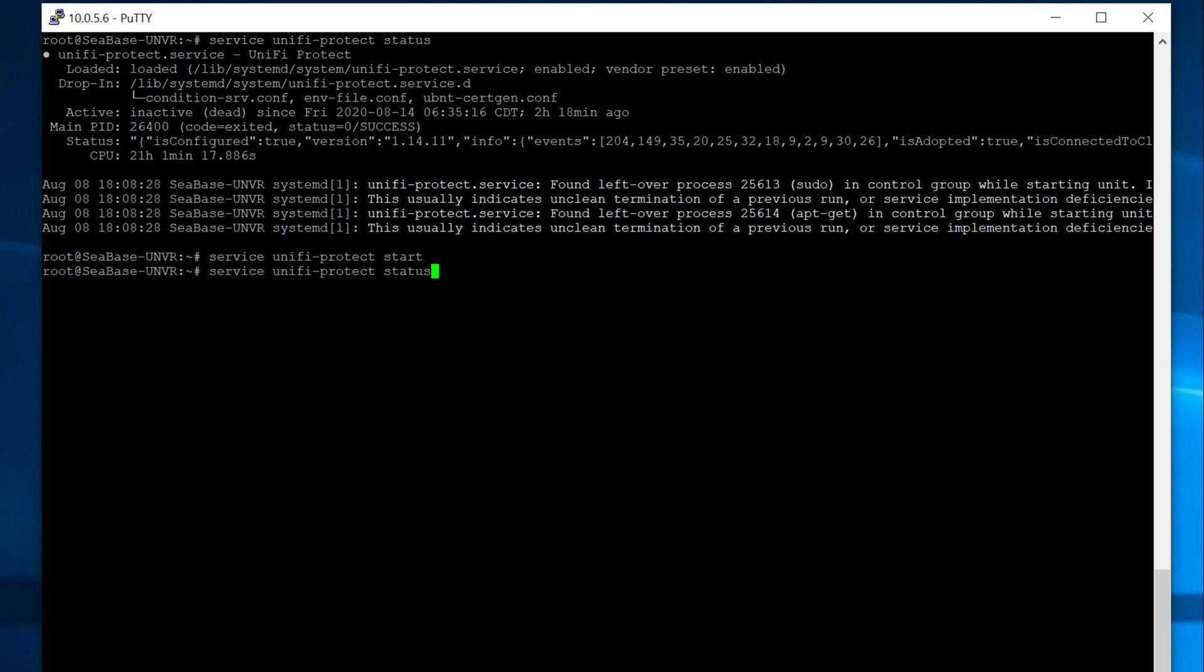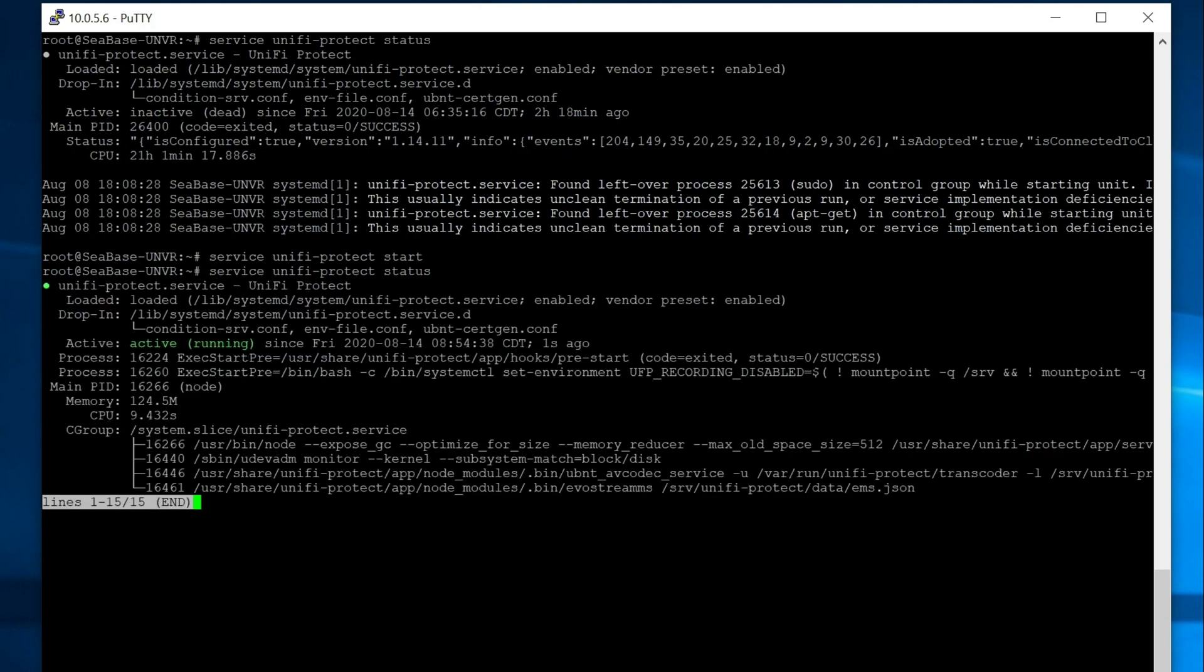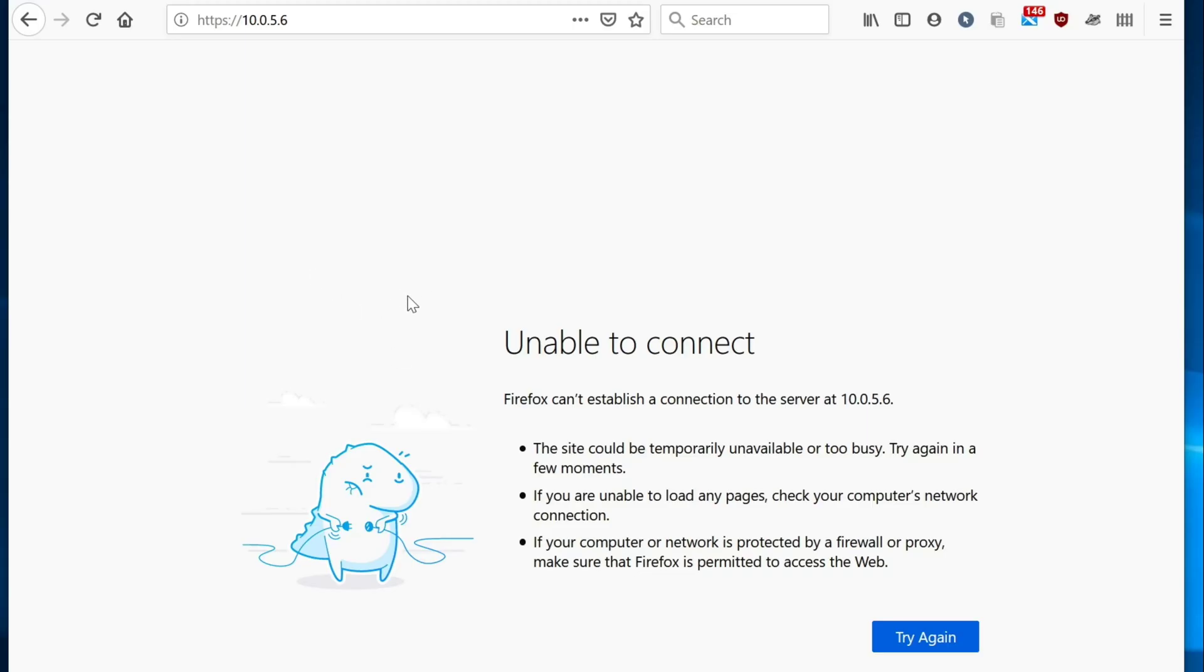Check that status again. And now it is running, which is awesome. So let's open up a browser and see if we can get to the web UI. Here's our browser. As we can see, even though the protect service is running, we can't get to the web UI.